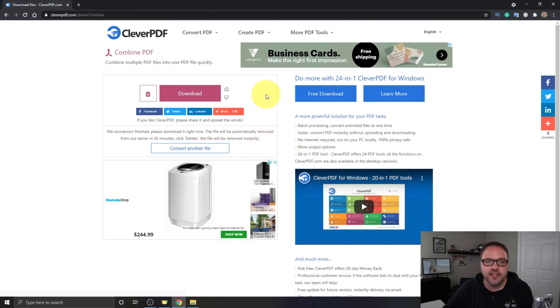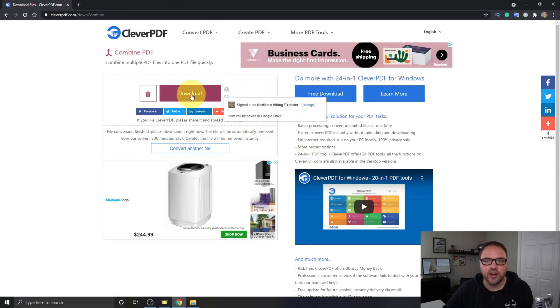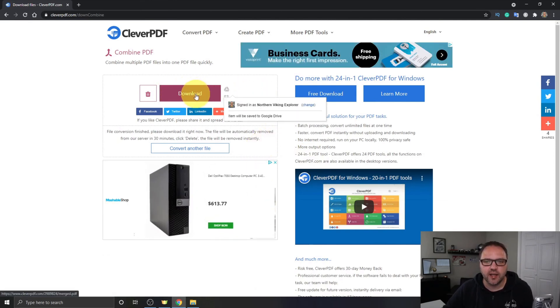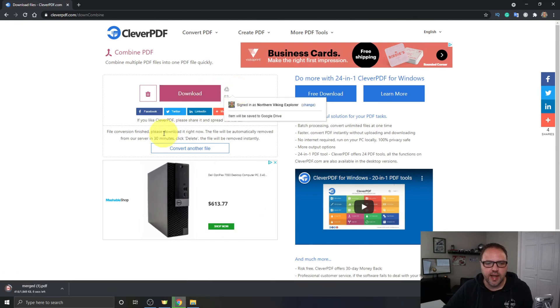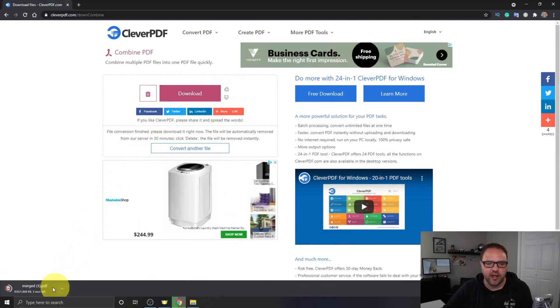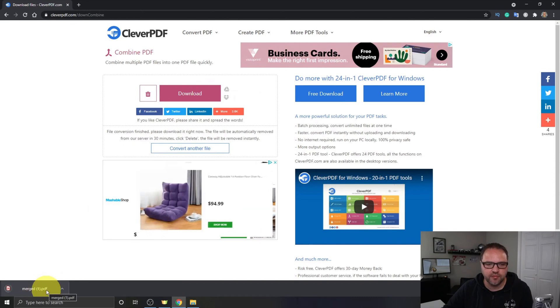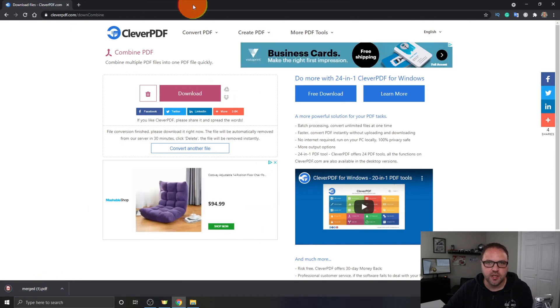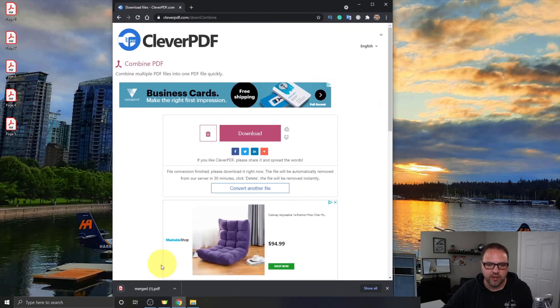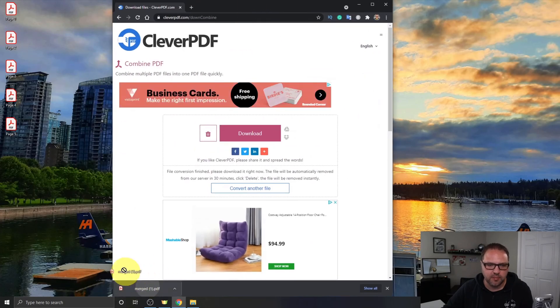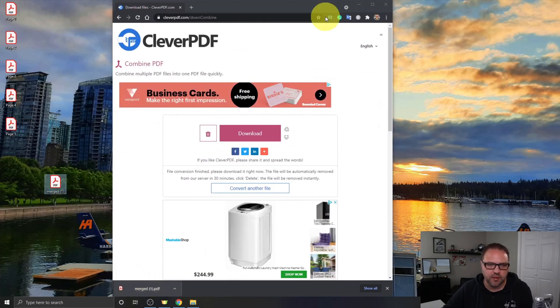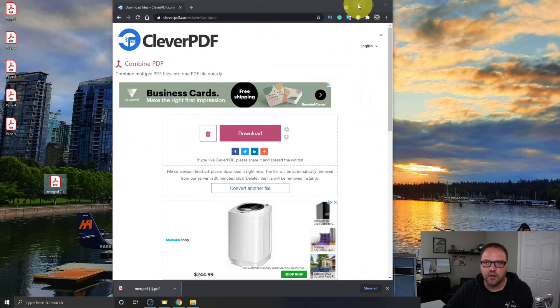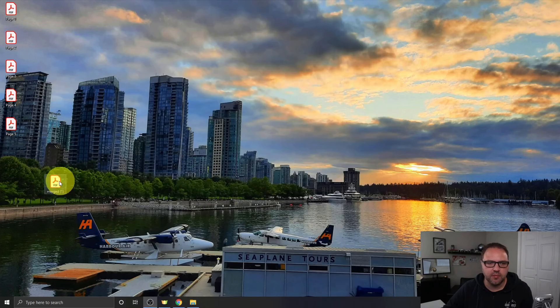Now once that's done, you'll get to a page that looks something like this and you'll see it says Download here. You can just go ahead and click on Download and it's gonna start downloading that file. You can see it here in the bottom left-hand corner. For myself, I'm just gonna actually move that over to my desktop here.